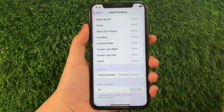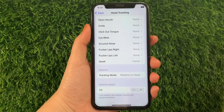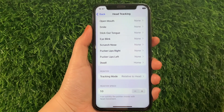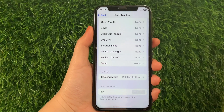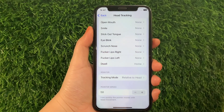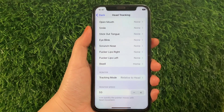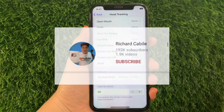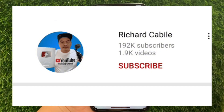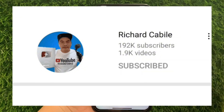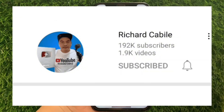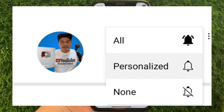And that's it — we have successfully adjusted pointer speed and head tracking on iPhone X. If you have a question, you can leave a comment down below and don't forget to hit the subscribe button and the bell to notify you for the new updates. Thank you for watching!